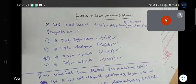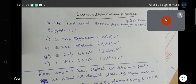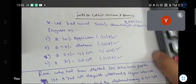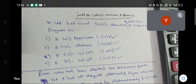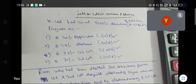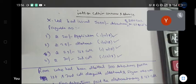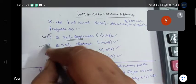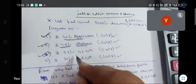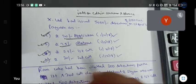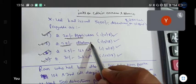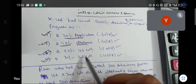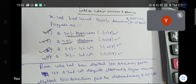Good afternoon. Let's work on interest on calls in arrear and calls in advance. X Limited had issued 5,000 debentures of ₹100 each on 1st April 2018, payable as ₹20 on application, ₹25 on allotment, ₹25 on first call, and ₹30 on second call.